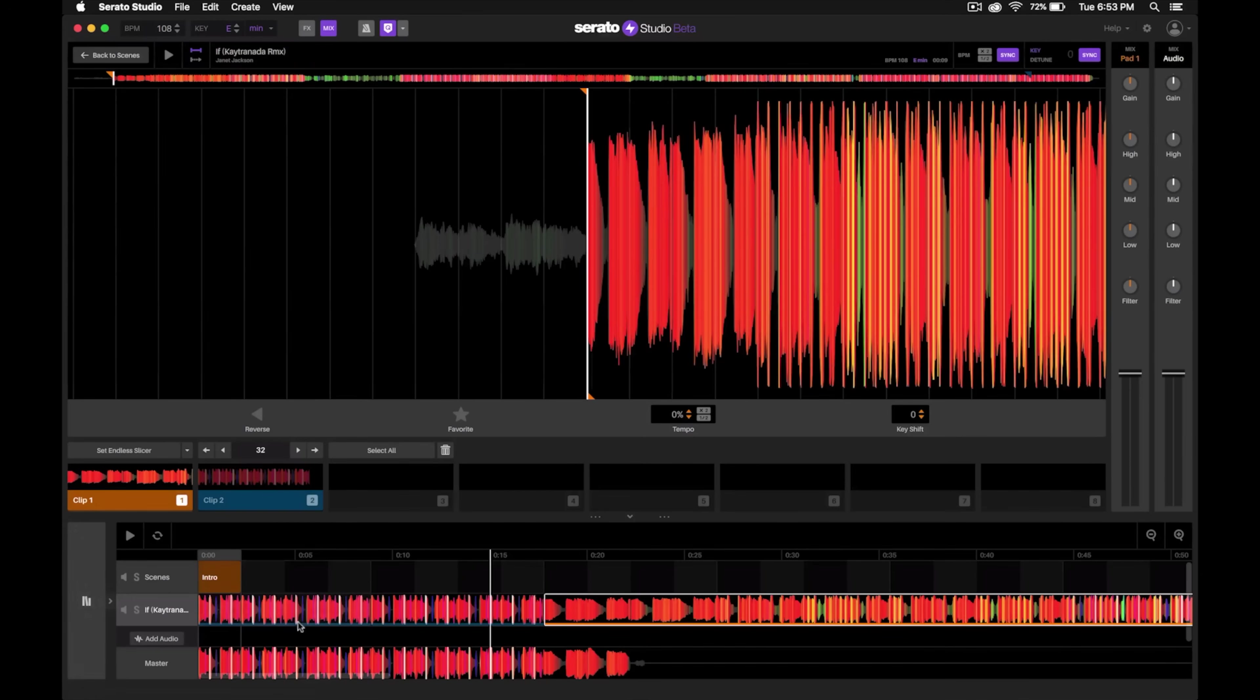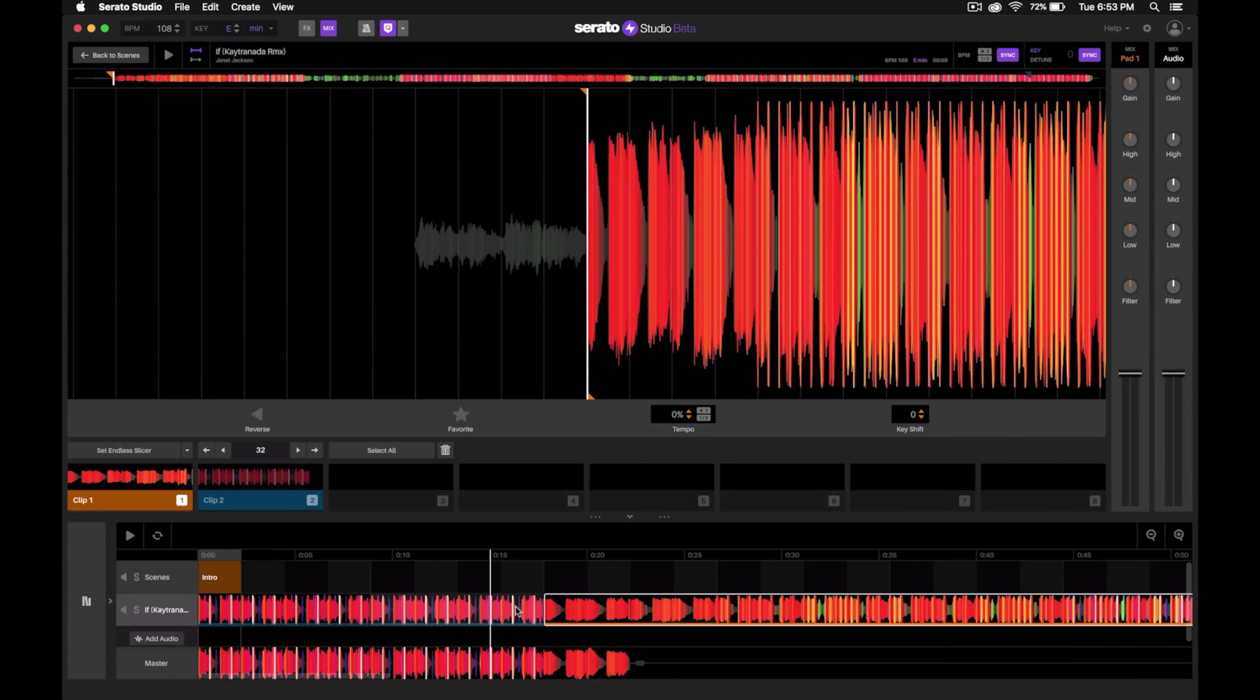Now our DJ edit's done. We have our custom extended intro edit that's going to make it easier to beat match and beat mix in.